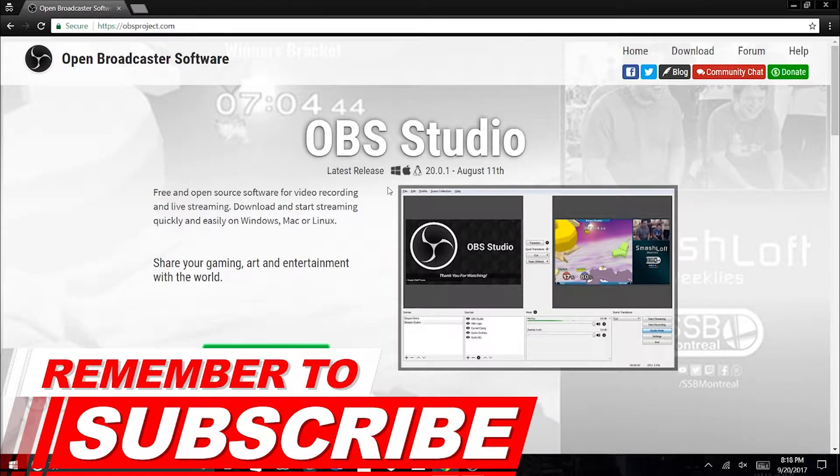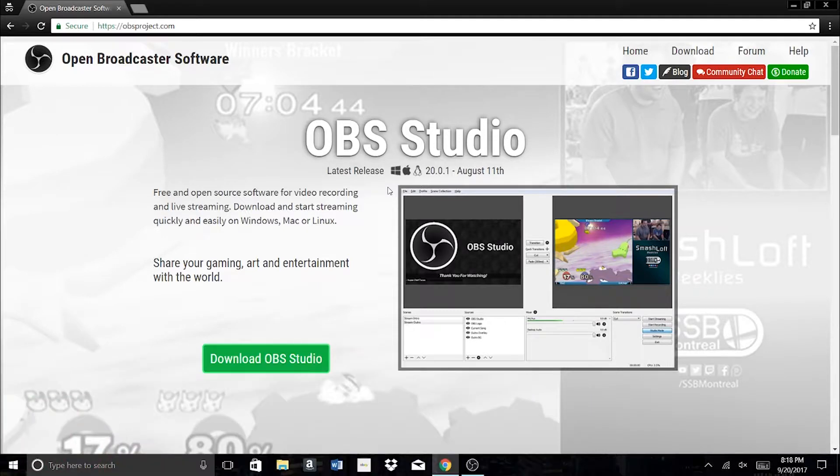I've been using this for years and many other YouTubers use this as well. It's absolutely free, no viruses, no advertisements.